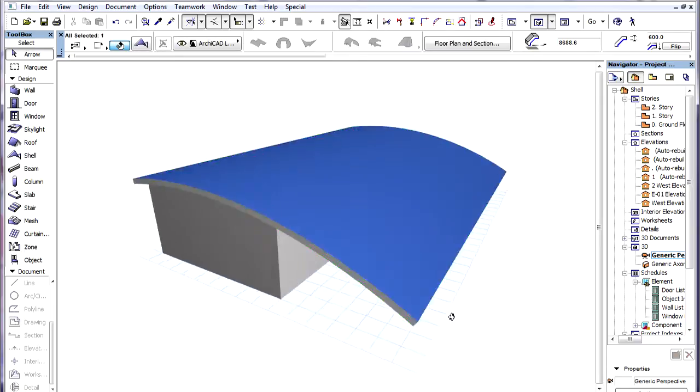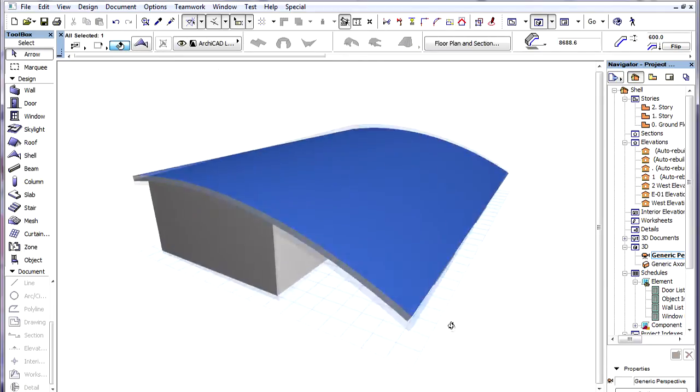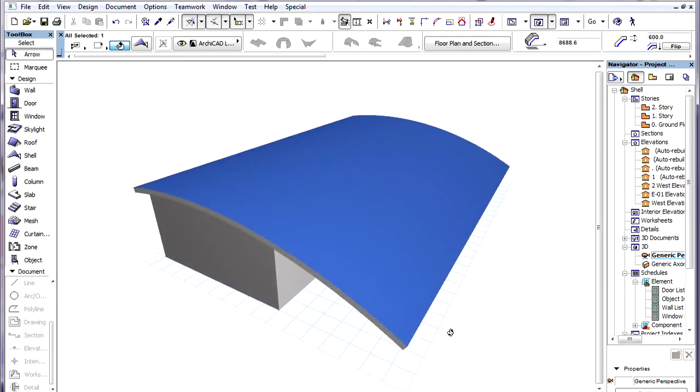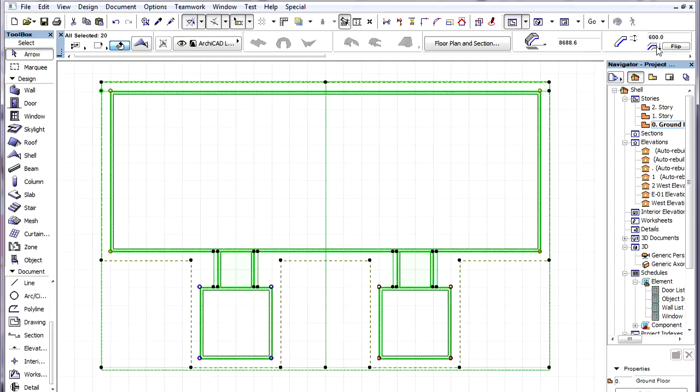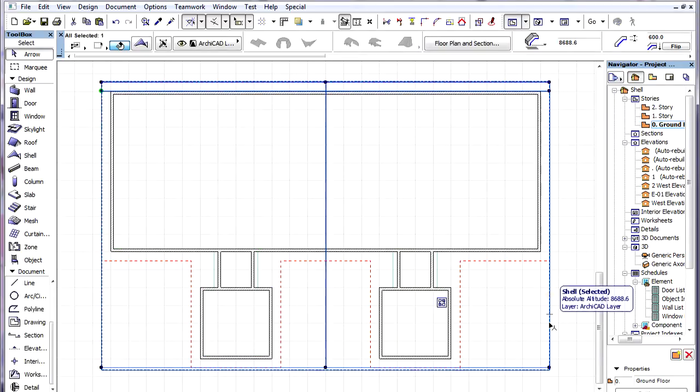This is the shell element which we will use to model the curved roof of the building. First, we create a contour polygon for our shell.